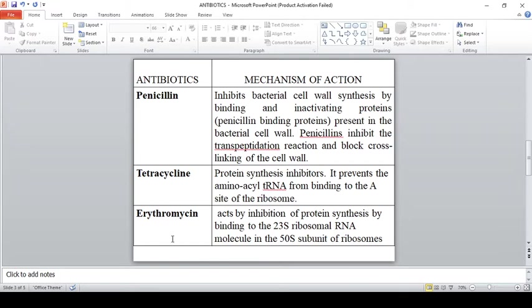The next antibiotic is erythromycin. Erythromycin inhibits protein synthesis by binding to the 50S subunit, specifically to 23S ribosomal RNA. So: penicillin acts as a cell wall synthesis inhibitor; tetracycline and erythromycin are protein synthesis inhibitors — tetracycline acts on the 30S subunit and erythromycin acts on the 50S subunit.